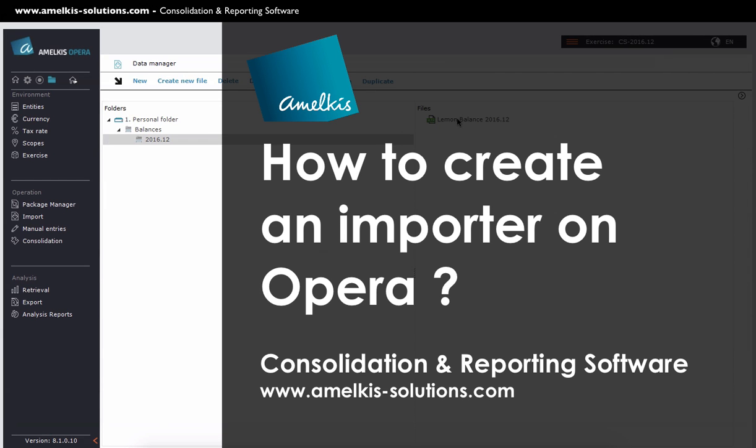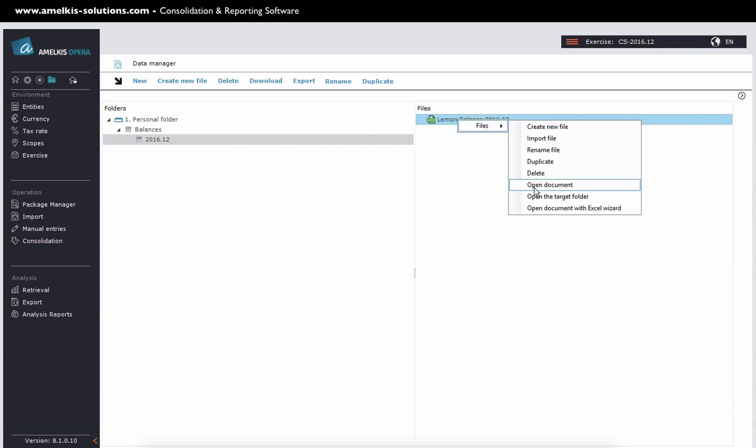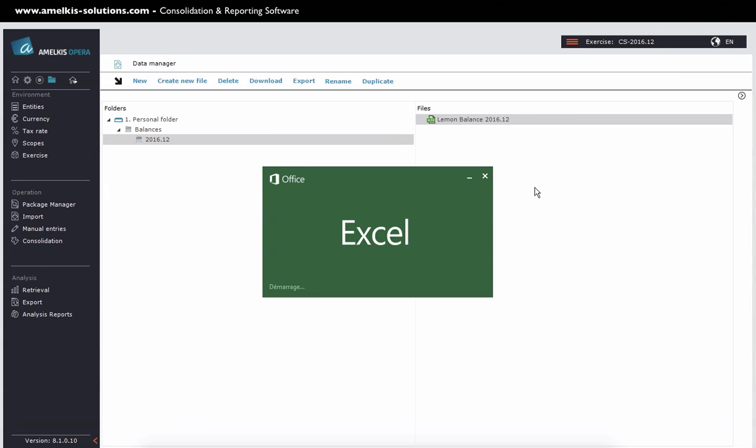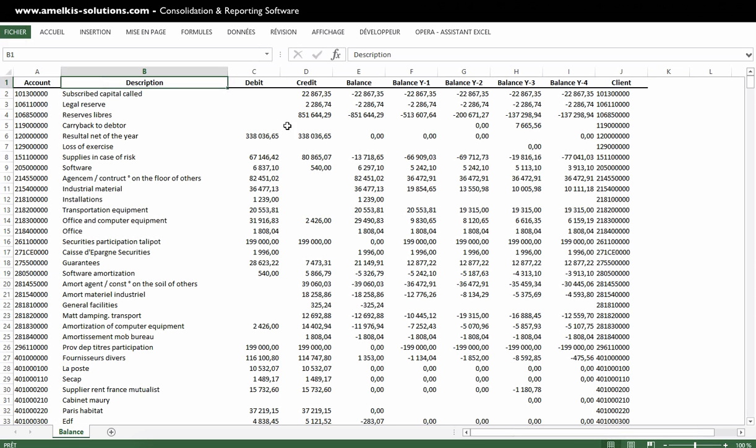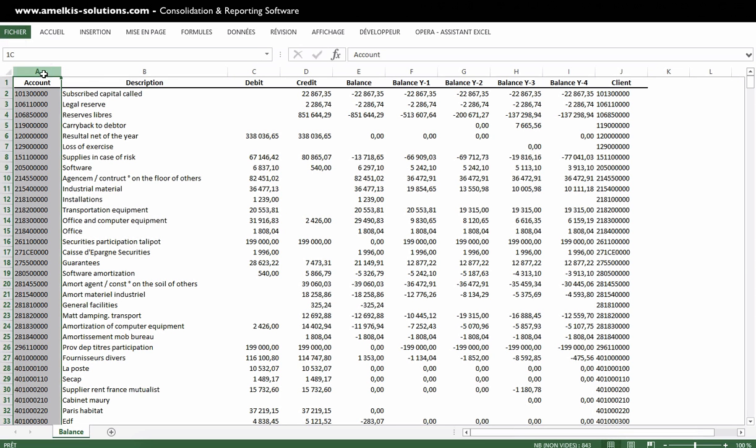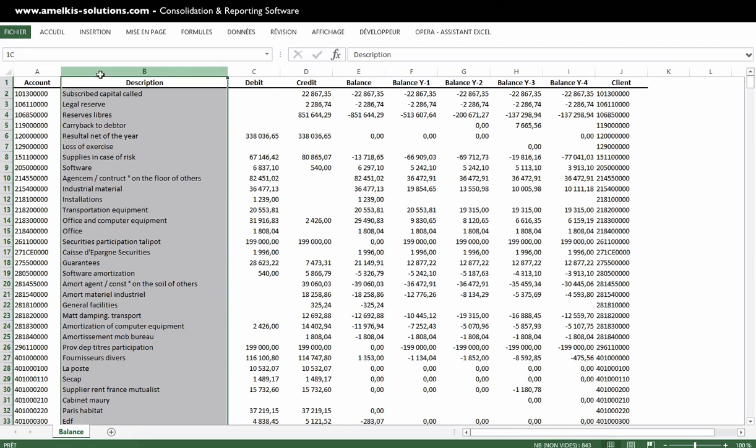How to create an importer in Opera. Here is the general balance of my lemon entity. I have a column with the account's number that is located first. The account titles are in the second.